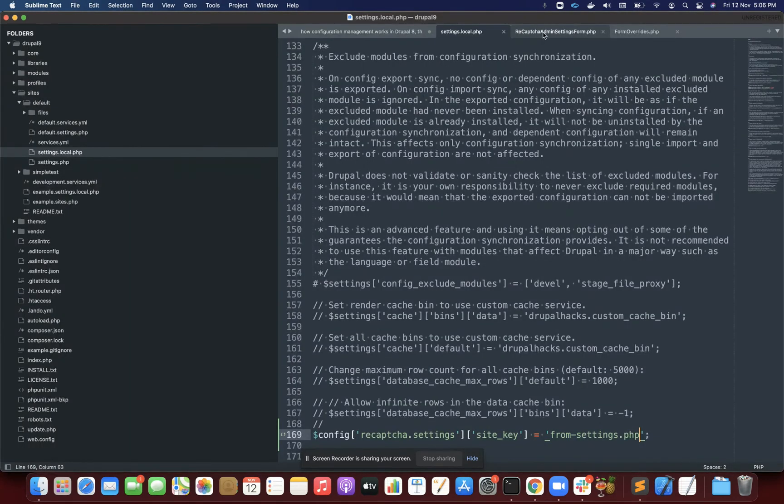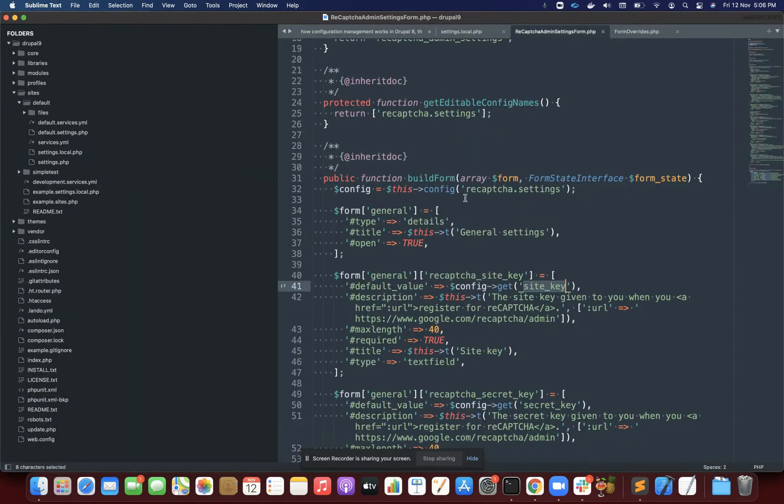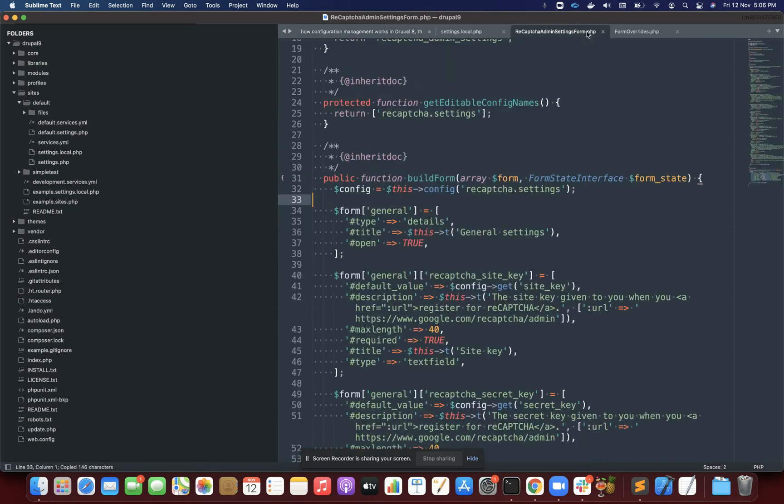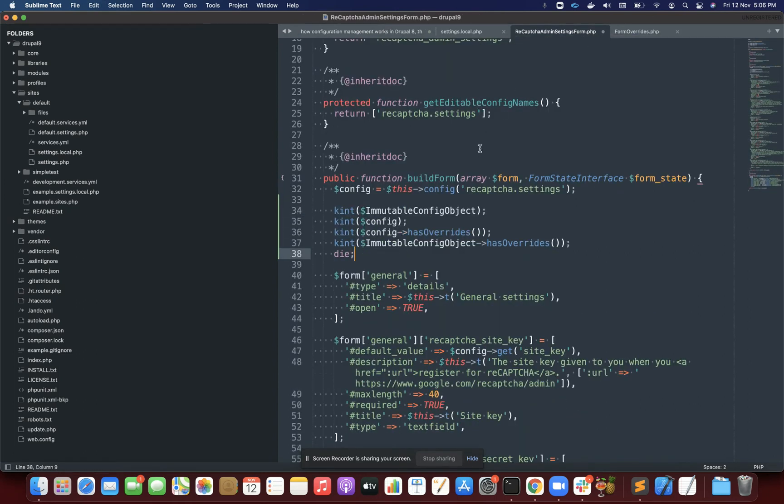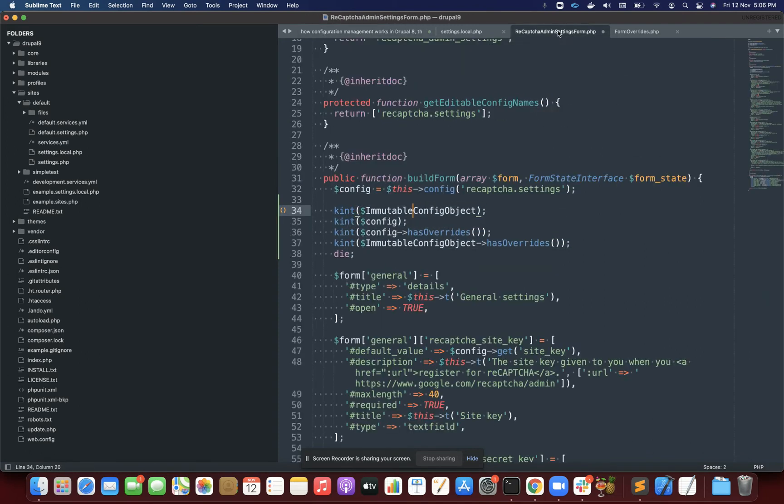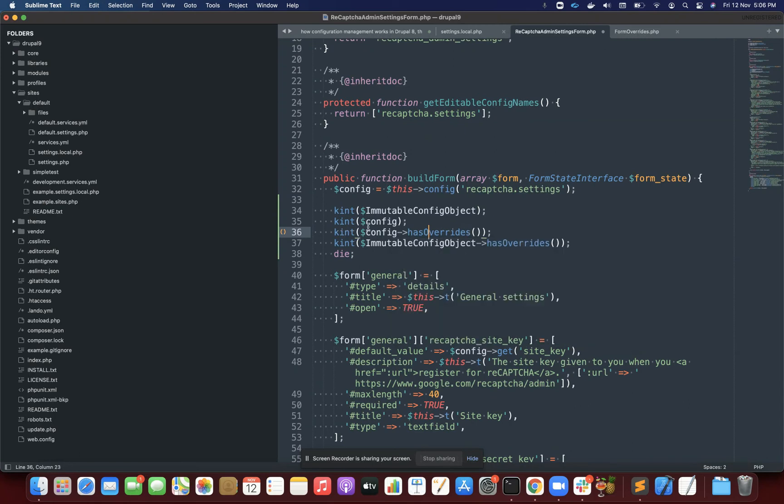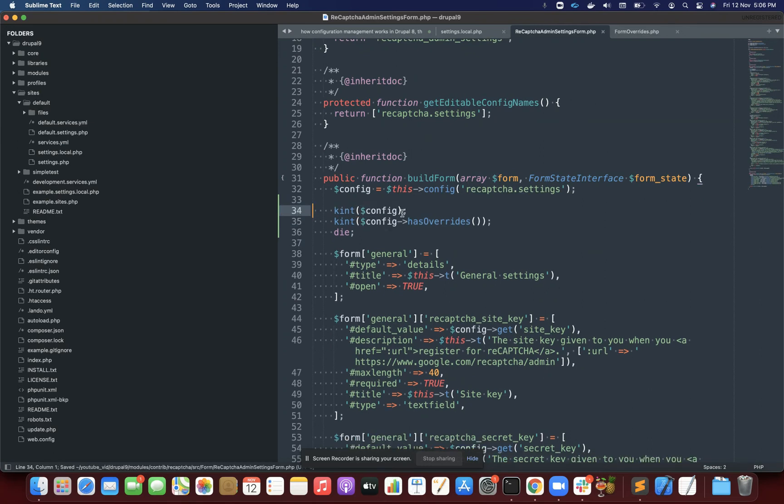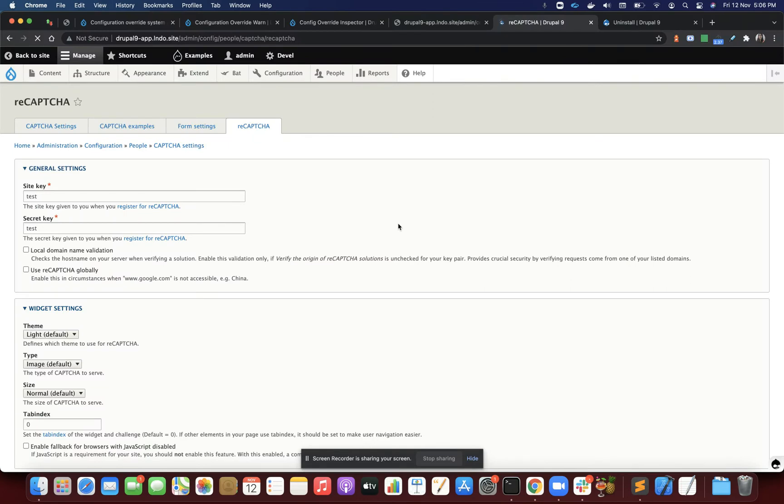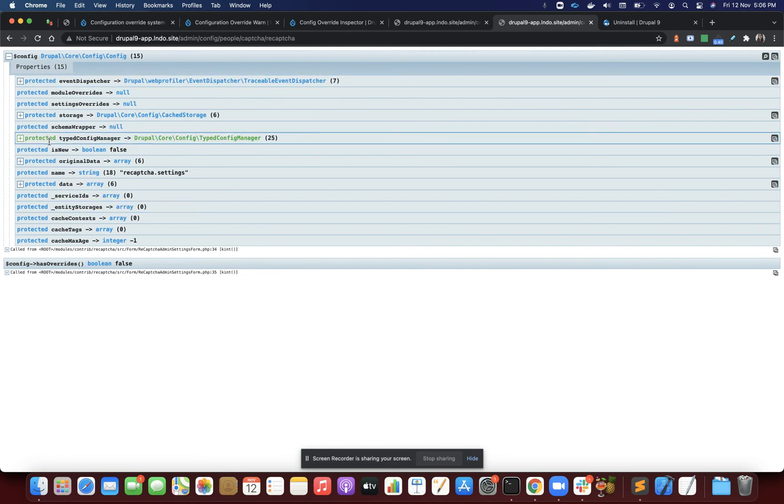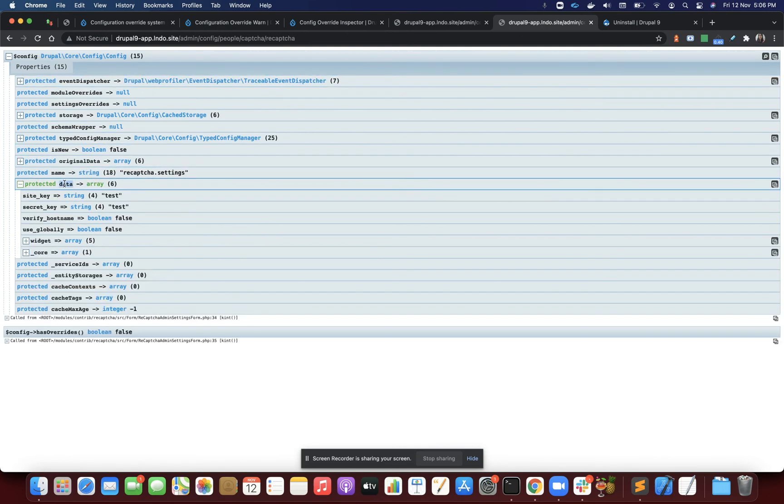Now I've installed the module. If I want to see how to show this warning myself or code it myself, there's a function called has_override. This will tell me if the config has overrides through settings.php. I'll simply print both the simple config object and config has_override function. It's telling me there's no override. In the data, it's picking test test and not what I set in settings.php.